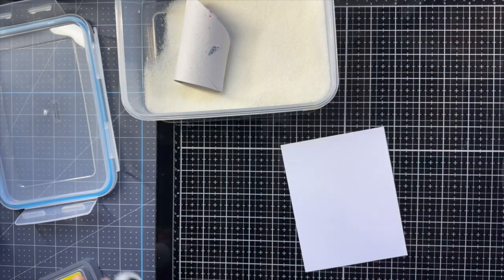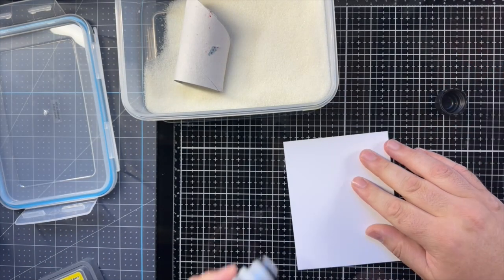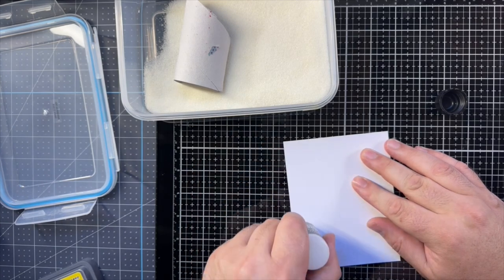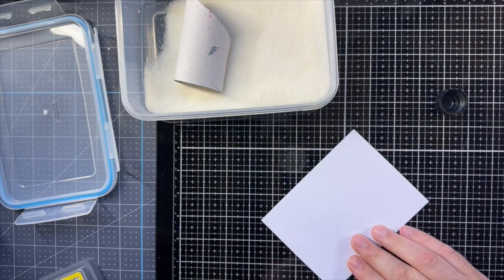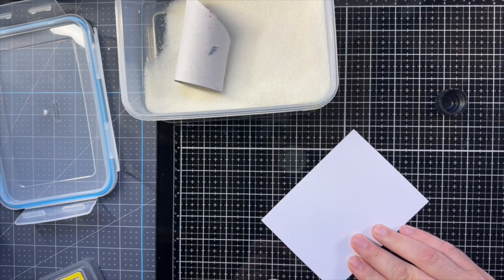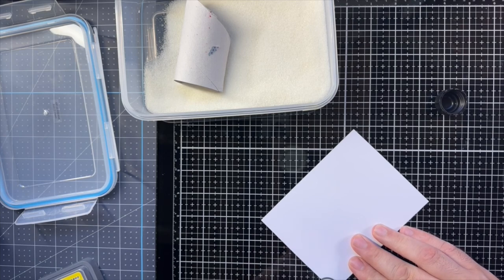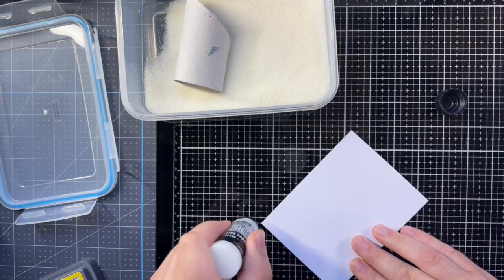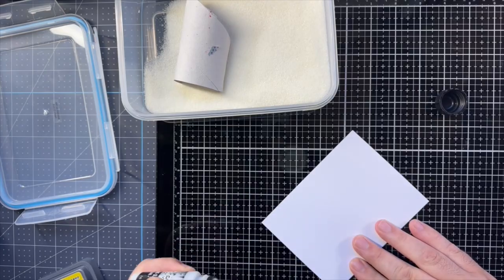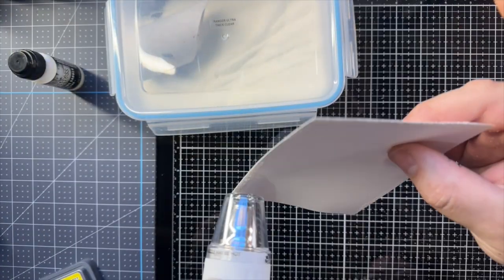You'll see later that I kind of wish I hadn't because I had to improvise and the focal point didn't end up having white edges to match, but that's okay. So I'm just dipping in the Ultra Thick and heating it up. I do this a couple of times just to get a nice, thick, even coat.